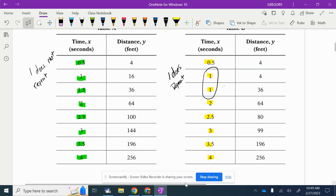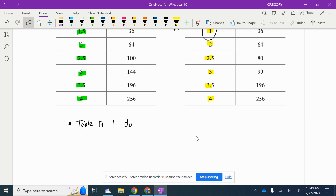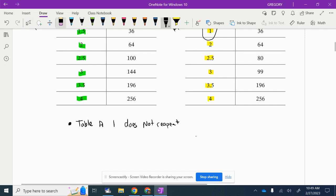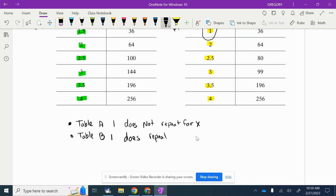So those are some of my observations — let's write those down. Table A: one does not repeat for X. Table B: one does repeat for X. That's a big deal right there.